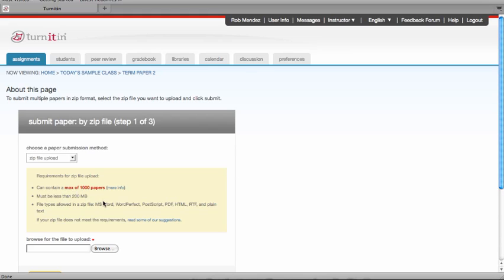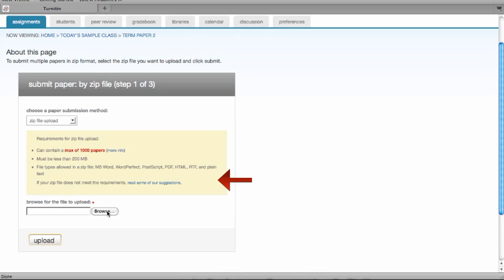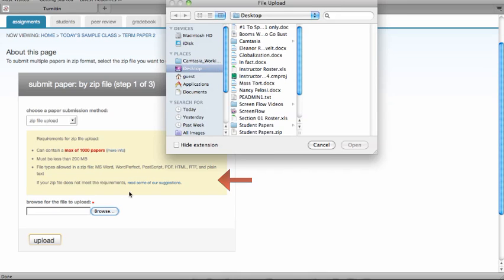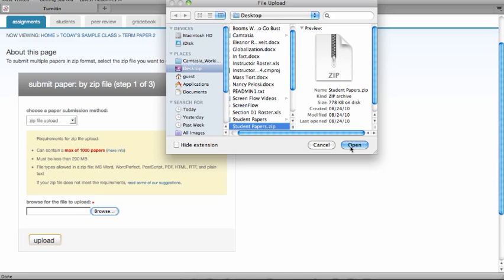Make sure the zip file you want to submit meets the system requirements. Click on Browse to find the zip file you want to upload, then click on the Upload button.